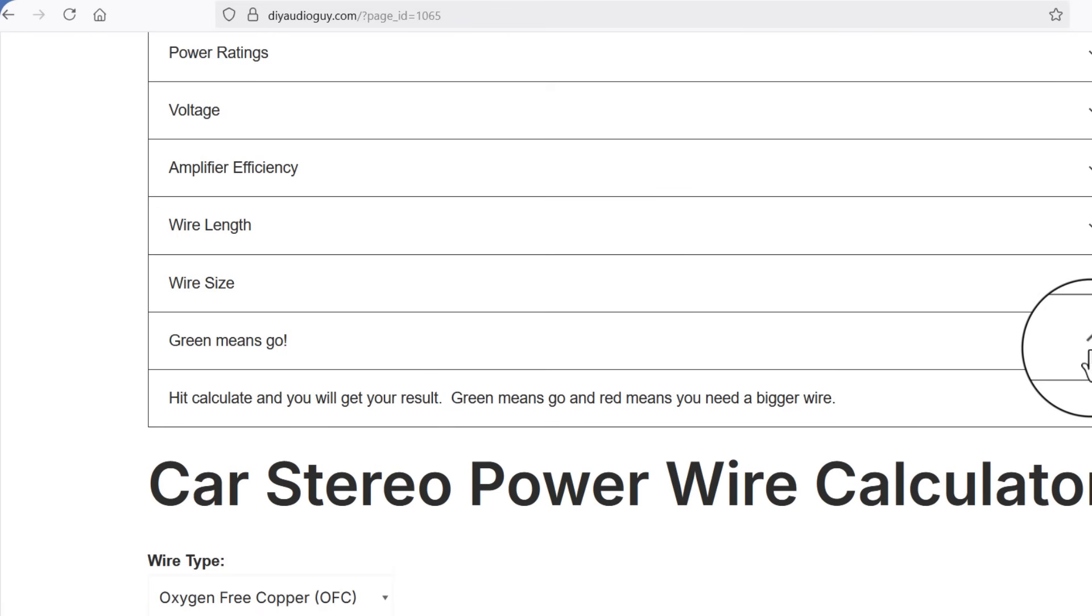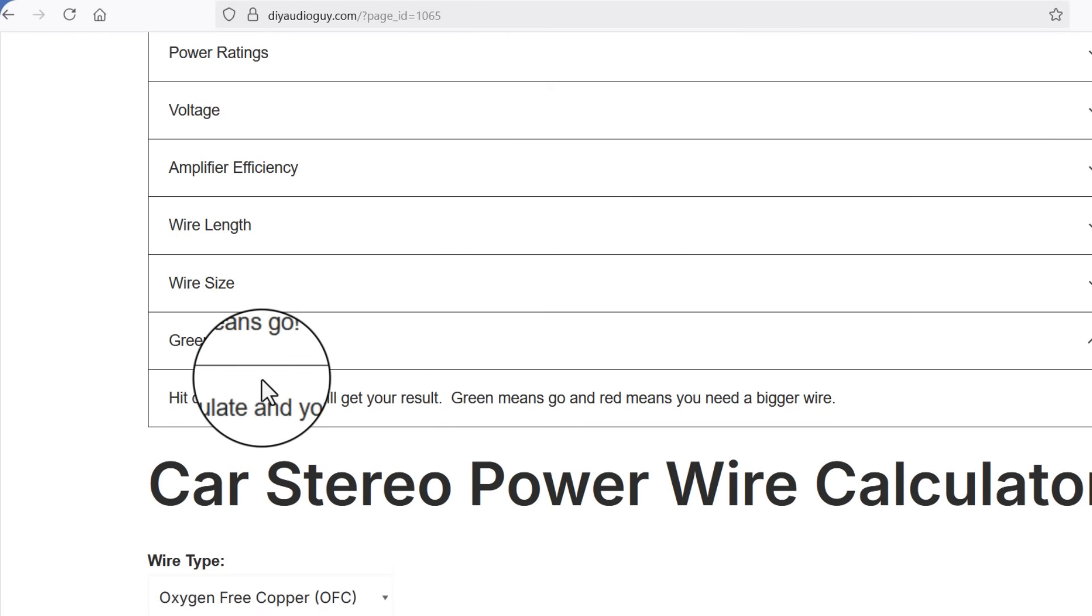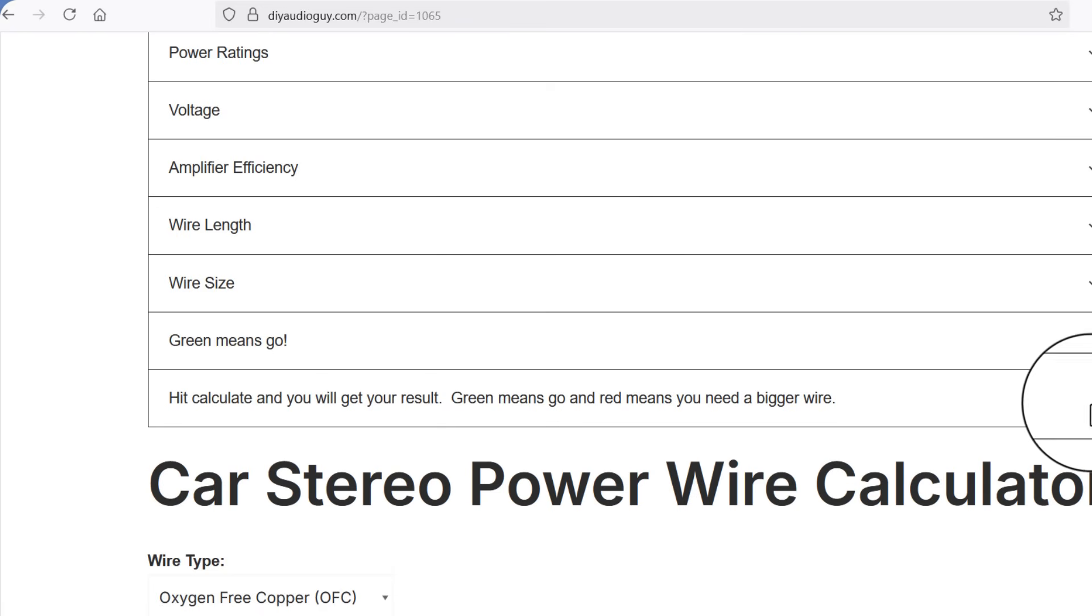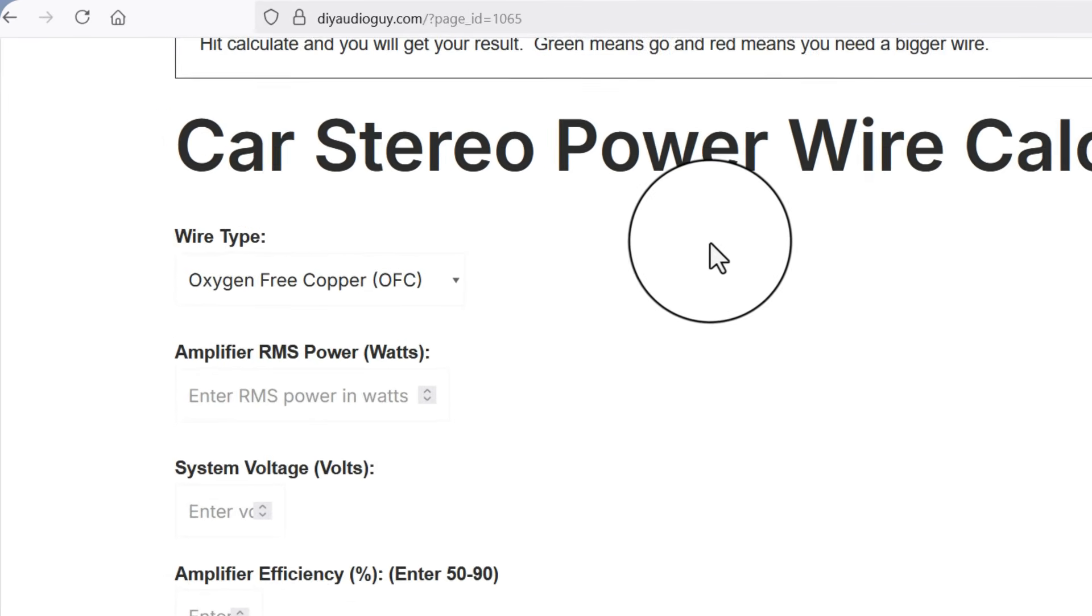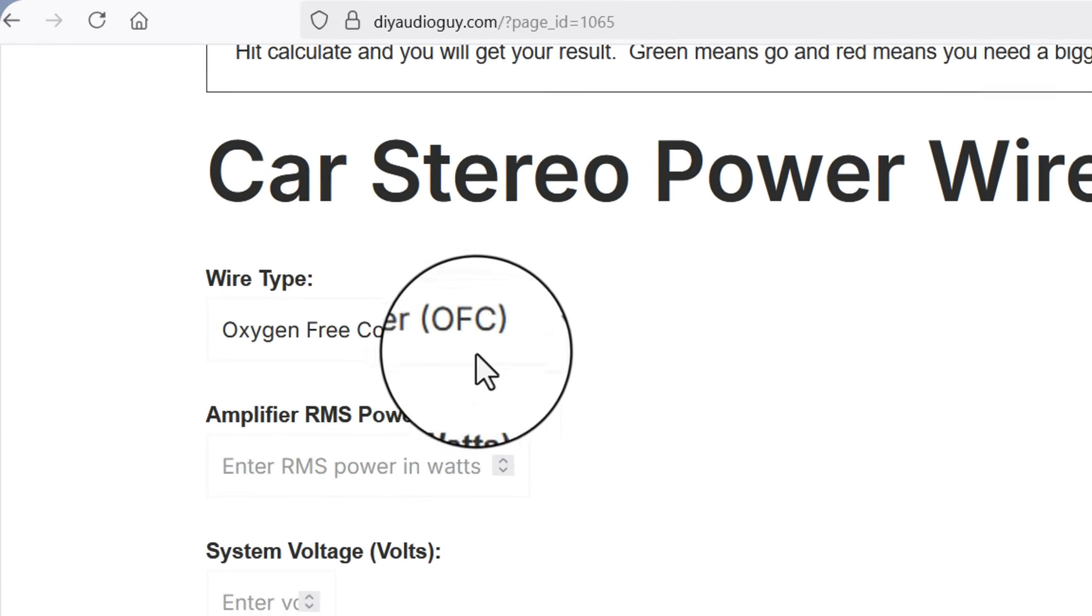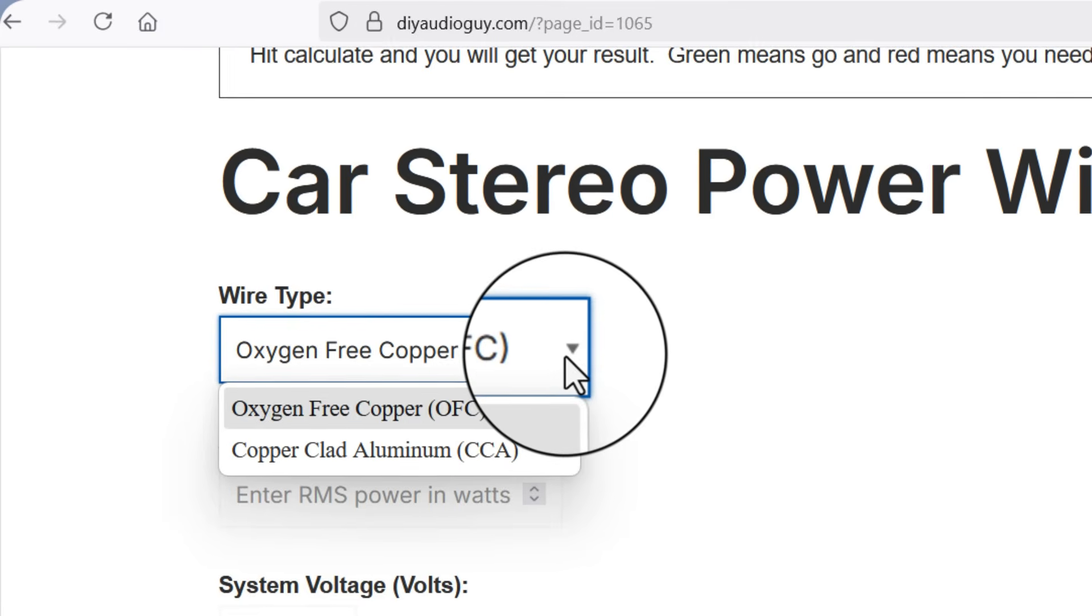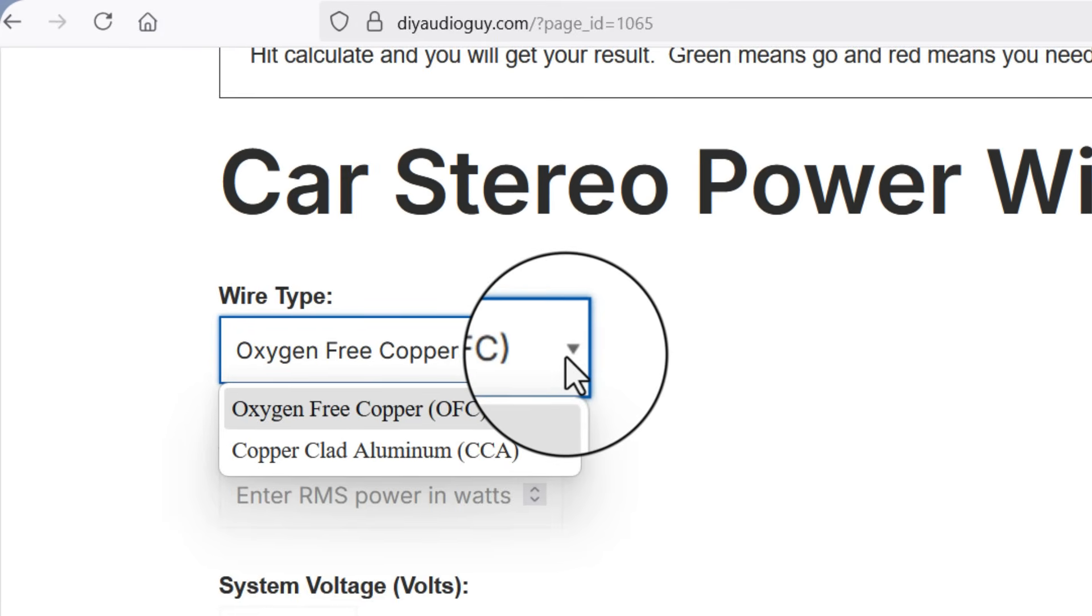The last one right here is real simple. You hit the button and if you get a result in green you're going to be in good shape. If it comes back red you need a thicker wire. The first drop down menu in the calculator lets you choose between oxygen free copper or CCA. I don't recommend CCA but a lot of people use it so I included it in the calculator because I'm trying to be helpful.